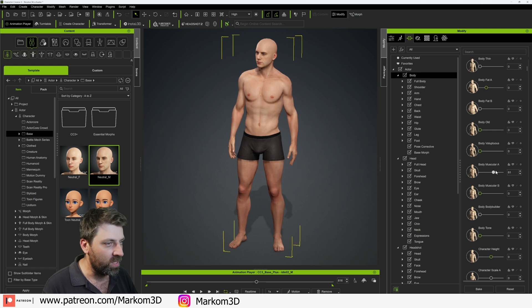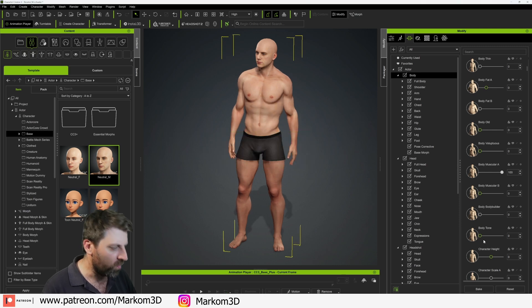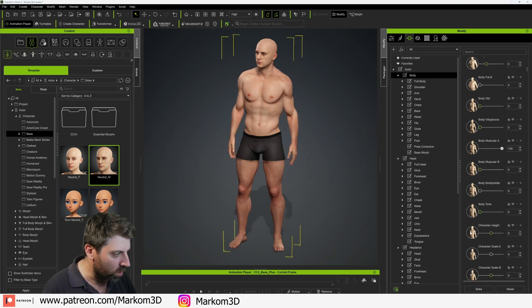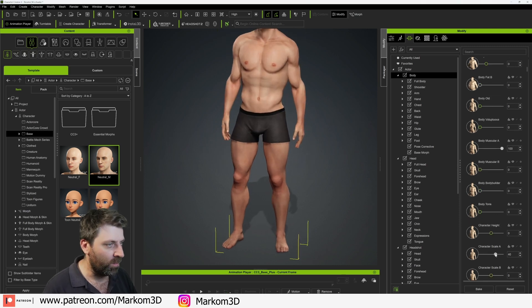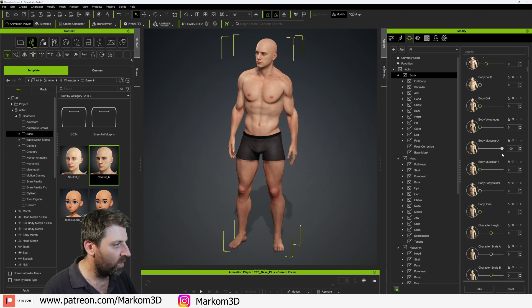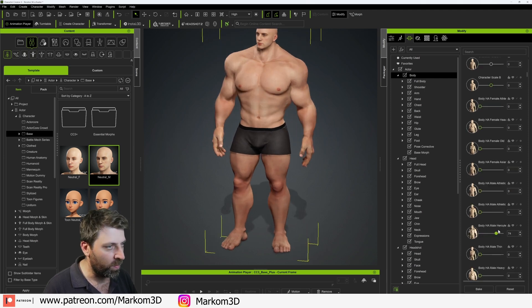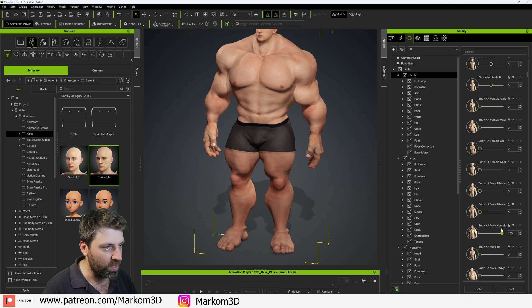For instance, if I want to make him bigger, we can make him bigger. Body tone — we can give him some more tone. We might bring that down. We can make him Arnold Schwarzenegger.